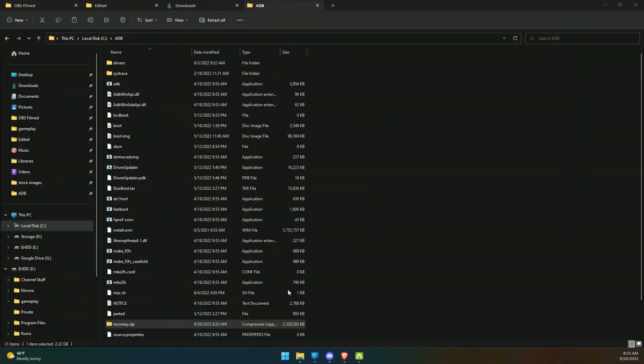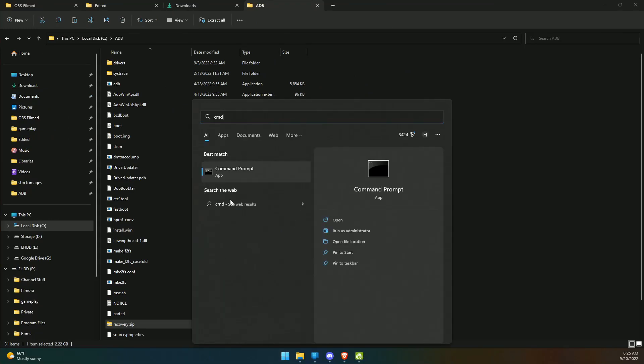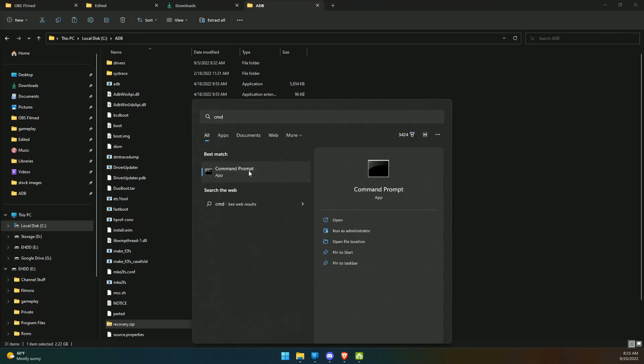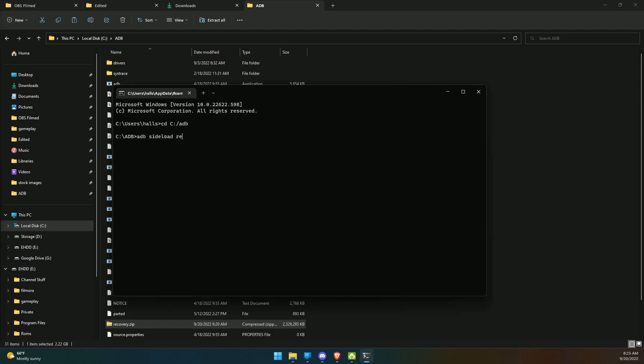From here, you're going to need to get ADB up and running. Let's go back to full screen. We're going to hit Start, type in 'cmd' to open up command prompt. You're going to type in 'cd c:\adb' which will change directory to that ADB folder. Now plug your Surface Duo into your computer, and literally all you have to do is type in 'adb sideload recovery.zip' and hit enter.